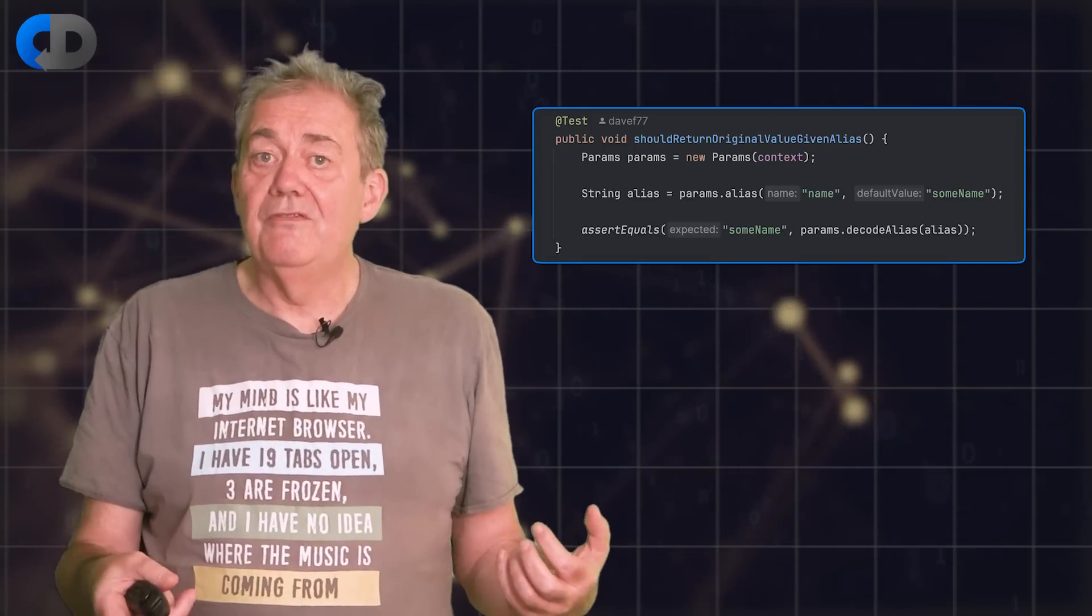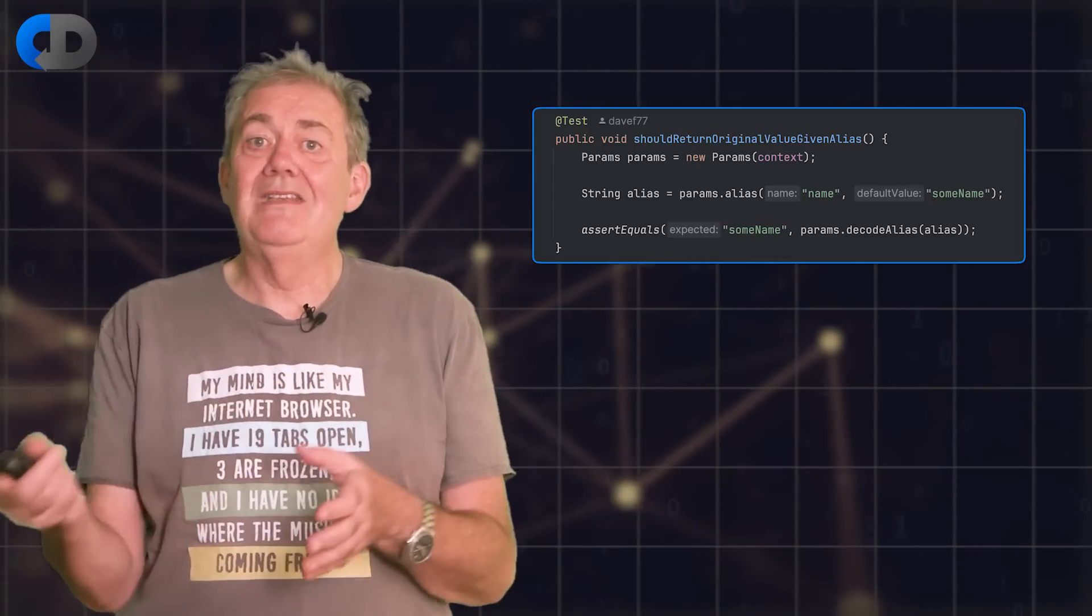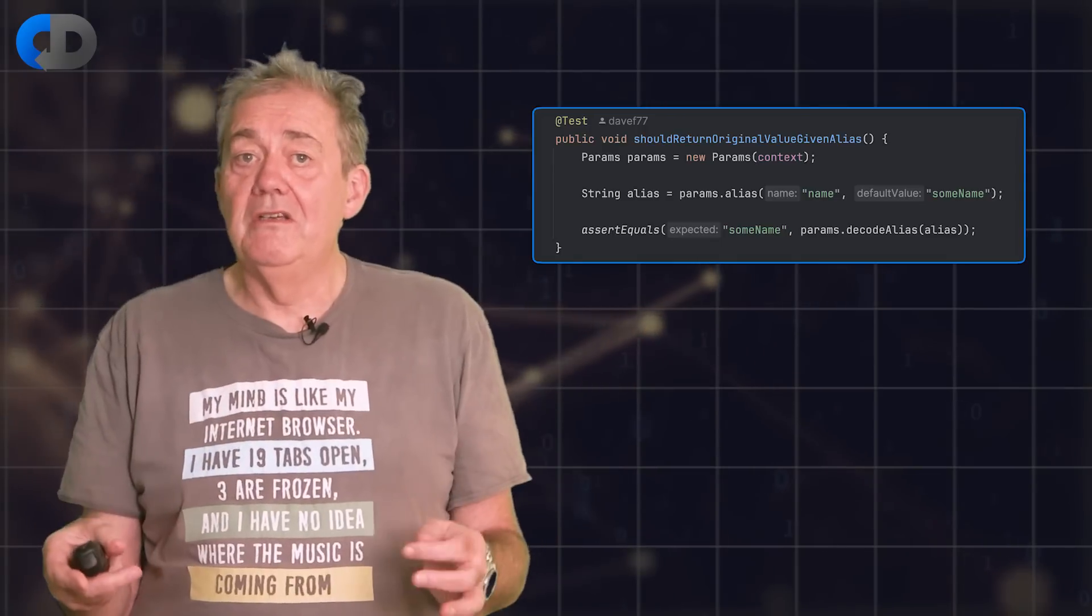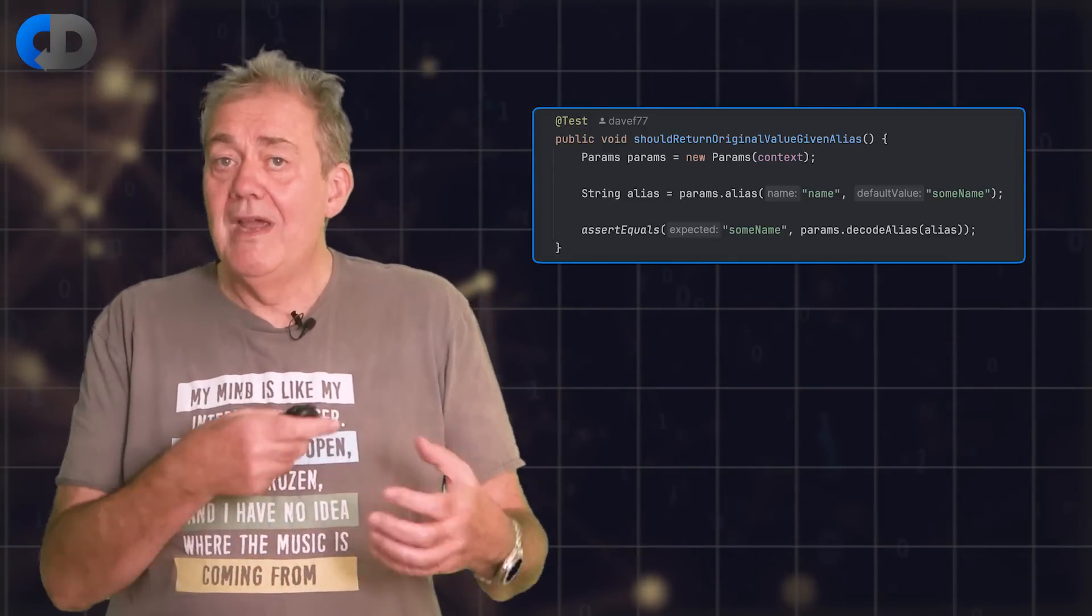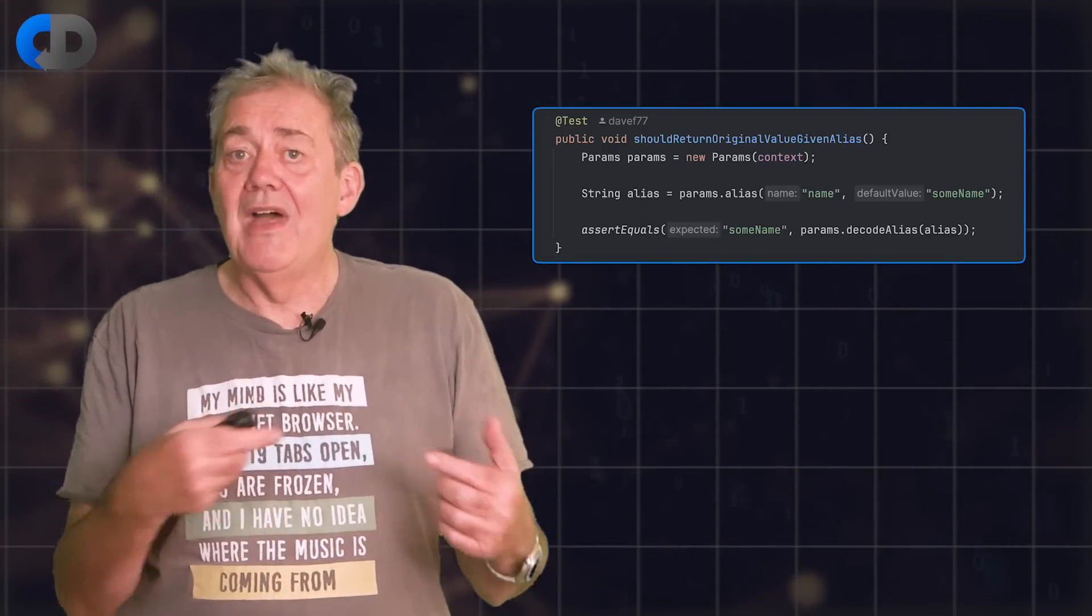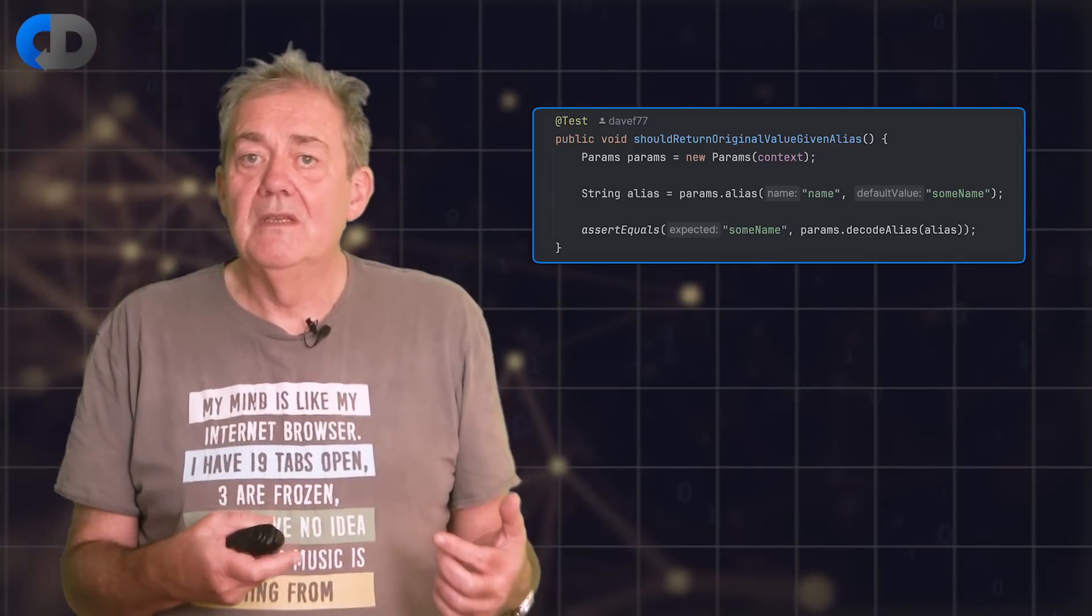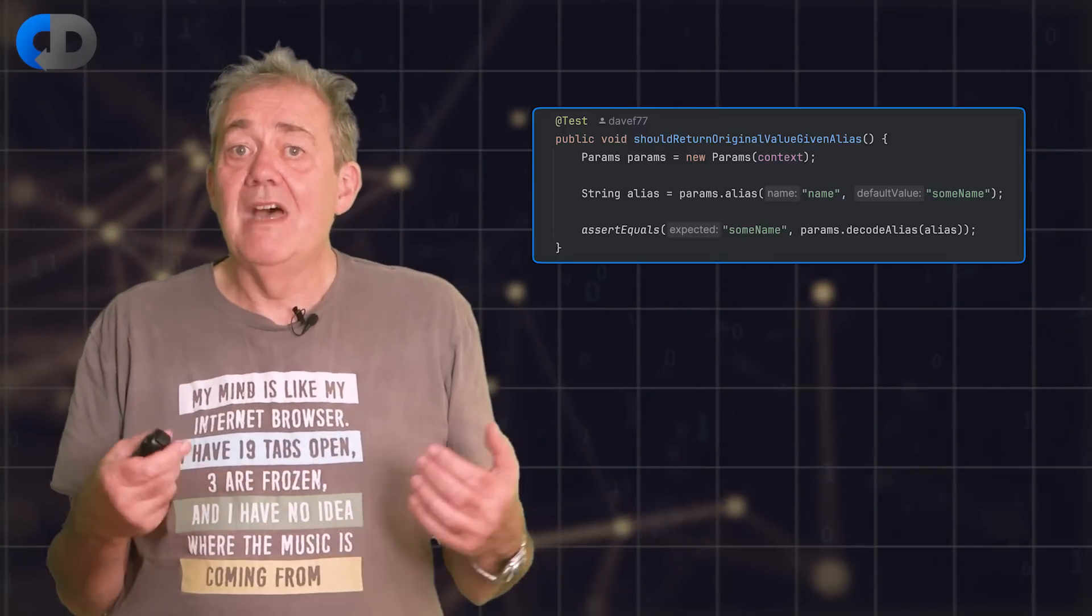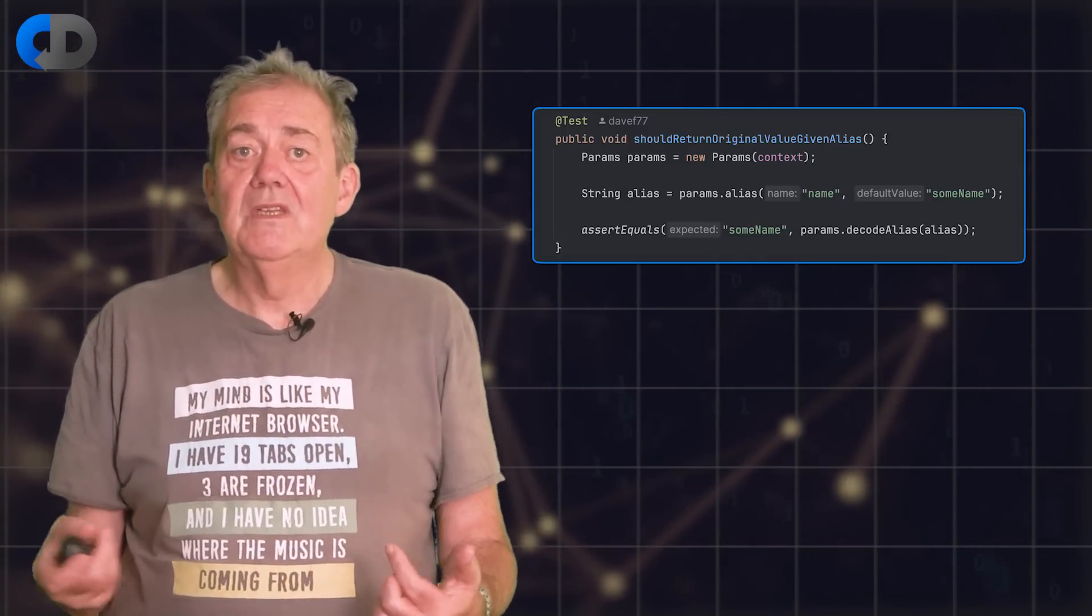I added that to my code and I returned to my unit testing to specify what I needed the new decode alias function to do. But I didn't write a test this function kind of test, or at least I tried not to. Instead, I thought about the scenario where I might need to use this and what that would look like in the simplest possible version. That simplest version that I could think of was that my code should return the original value when given an alias.